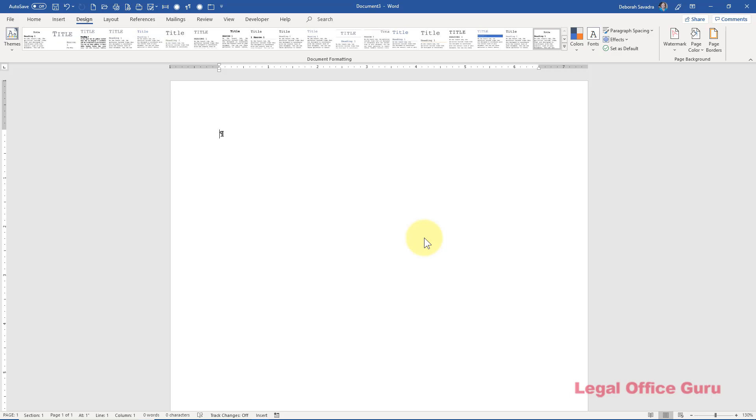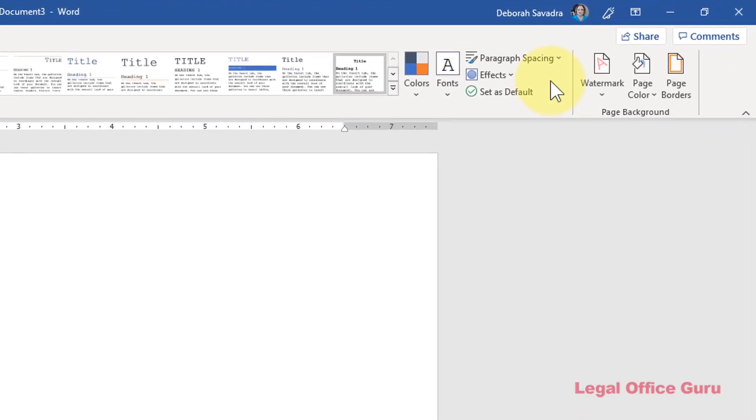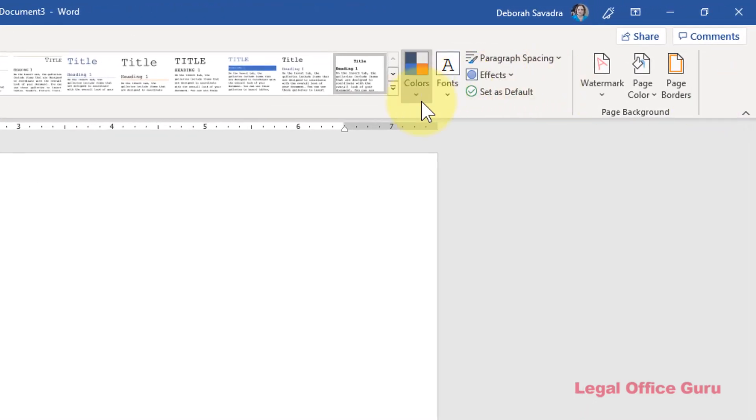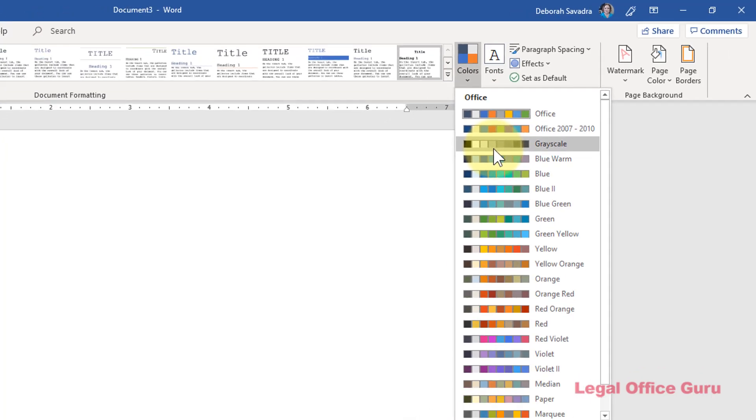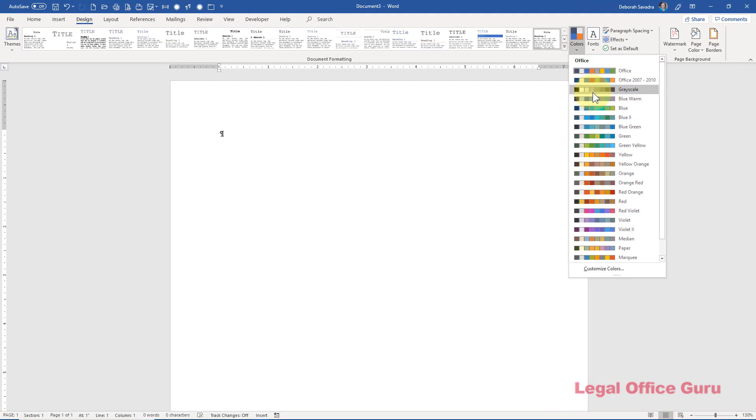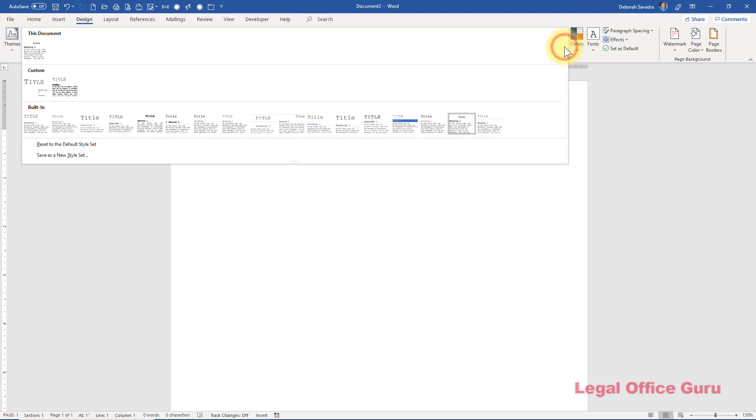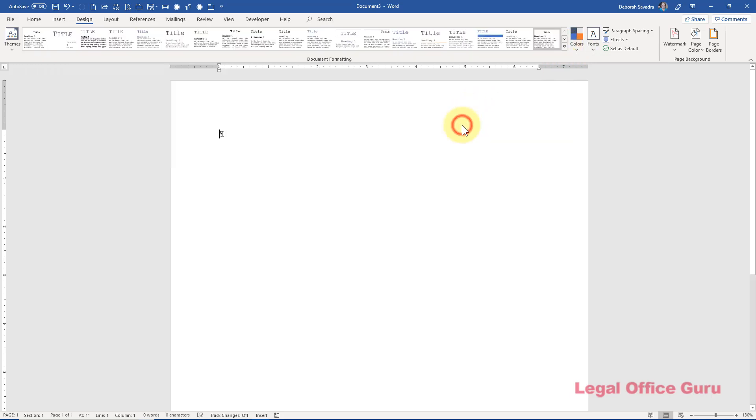But first, let's make sure the default font colors don't get in our way. You could go over here to Colors and switch over to Grayscale, but that could still leave some type as gray instead of black. To me, the easiest thing to do is to go over here to the Style Set and just set it to the Word 2003 defaults. One step and done.